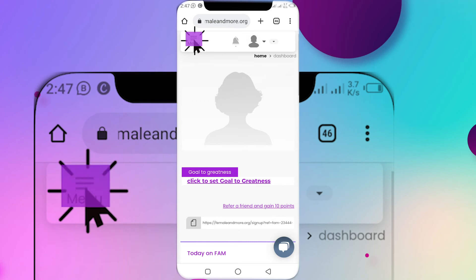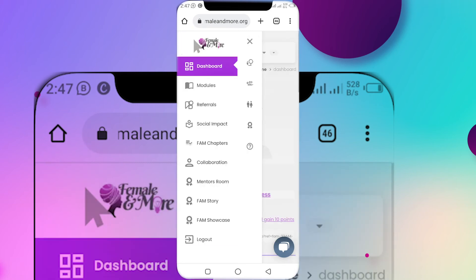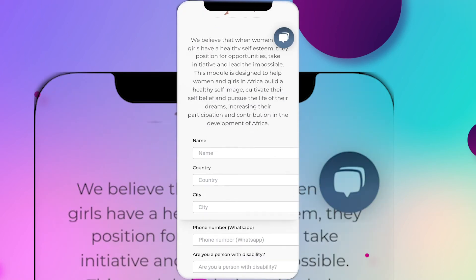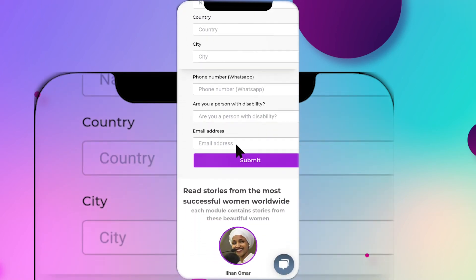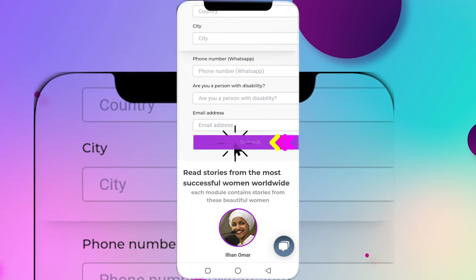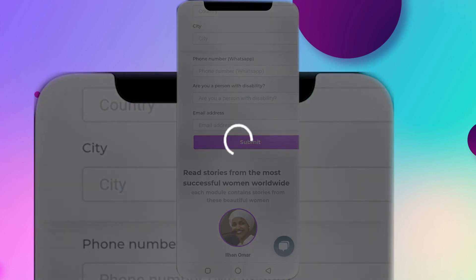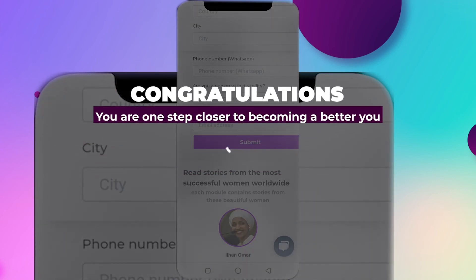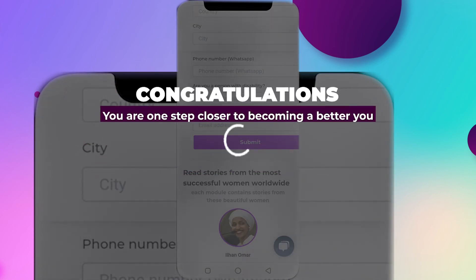Click on models, then click on the self-esteem model 2022. Fill in your details and submit. Congratulations, you're one step closer to becoming a better you.